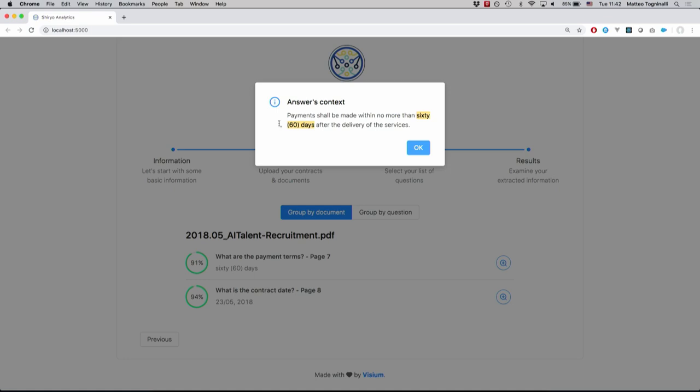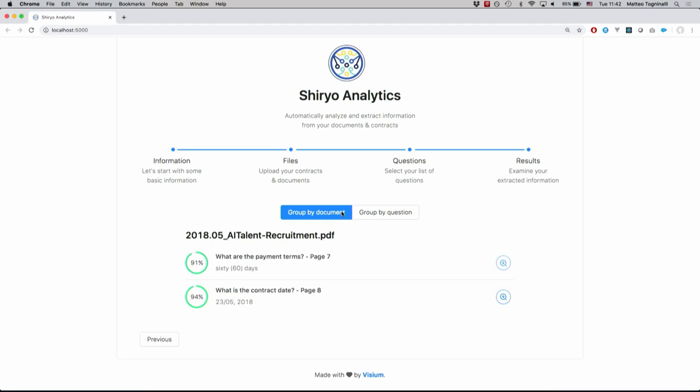For this particular case, we find that the payment terms, which are at 60 days, are just present in the terms and conditions part of the document. Together with that, you get information about the confidence of the model for the returned answer. You can see that for the first one 91%, for the second one 94%. We also get the actual contract dates with information of where it was found in the document.